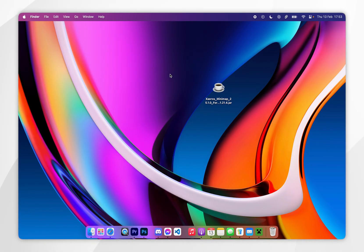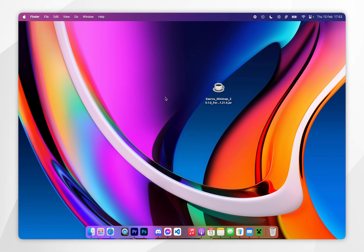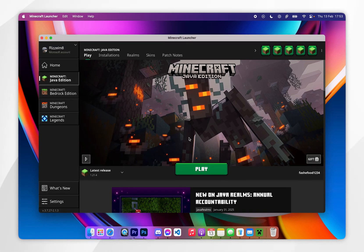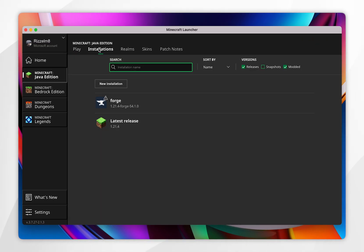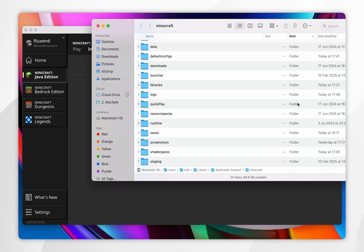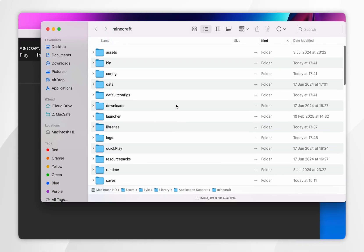Now we've installed Forge, we just need to install our Forge mods. To do this, open your Minecraft launcher, then click on Installations at the top, and you should see the Forge profile. If you don't see it, you may need to restart your Minecraft launcher. Once you've done this, click on the file icon next to the Forge profile, and this will open your Minecraft installation folder.